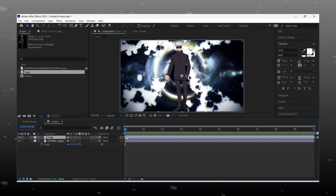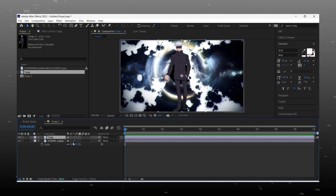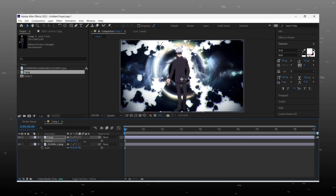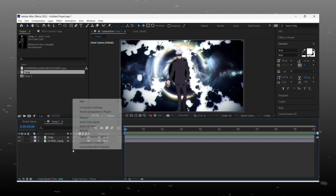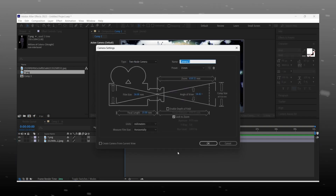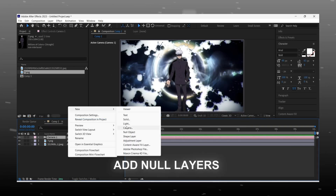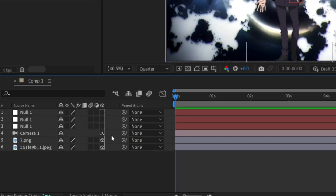Make sure you put the PNG image above the background layer and adjust it according to your frame. After adjusting, enable 3D for both layers. After that, add a new camera — you can copy my settings. Now add null layers for movement of the camera. Here we need 3 null layers, so I am duplicating the null layer 2 times.